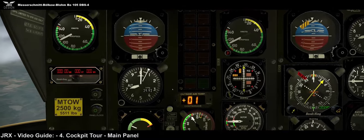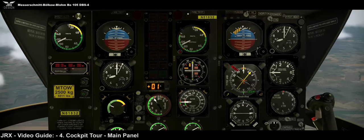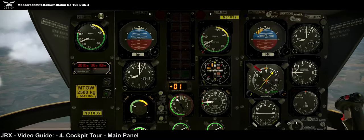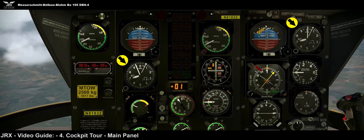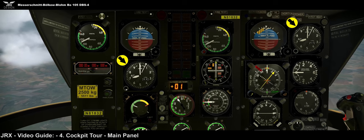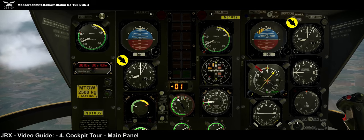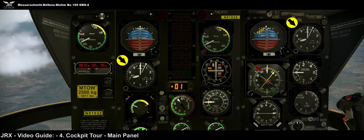Standard aircraft altimeter — one for the co-pilot and one for the pilot, fully adjustable for current pressure. You can set standard pressure by clicking in the middle, and if you click on the value, for American friends you can change between millibars and inches of mercury.